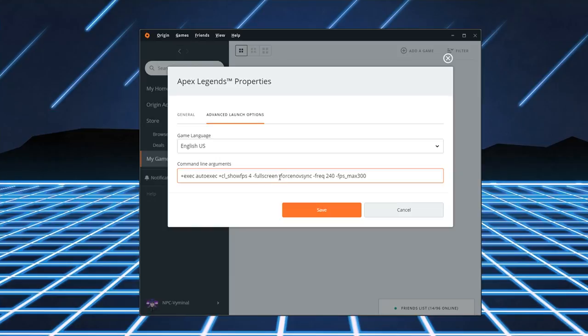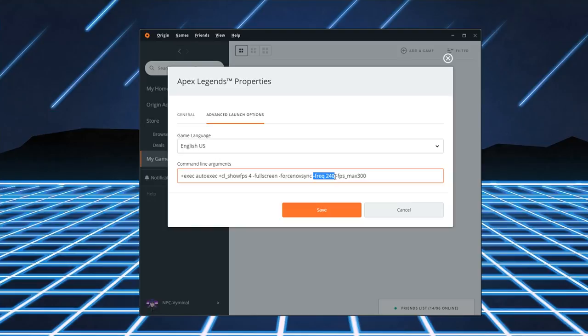And Force No Vsync. Vsync, as you know, introduces input lag. And you want to turn it off. And you want to make sure it's off. So just put in Force No Vsync. Freq. 240. Now this is relative to your monitors refresh rate. I'm running a 240Hz monitor. So I put 240 after Freq.